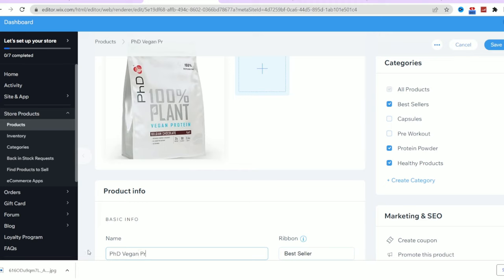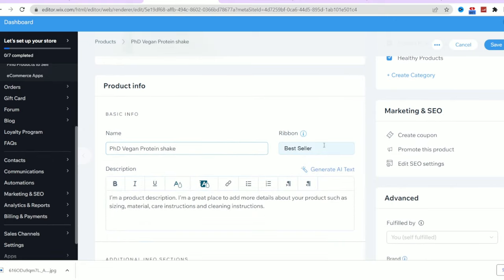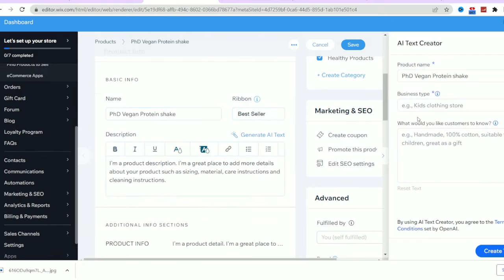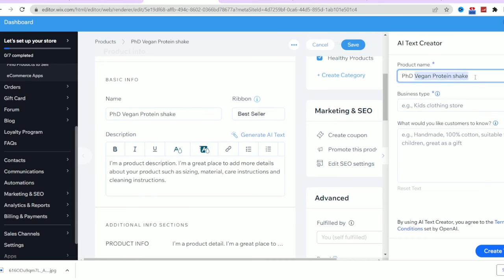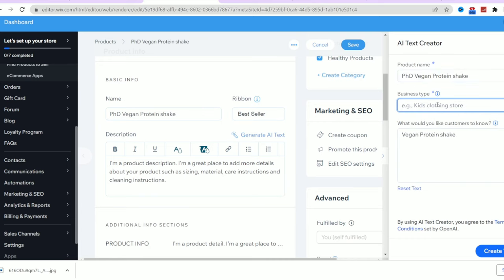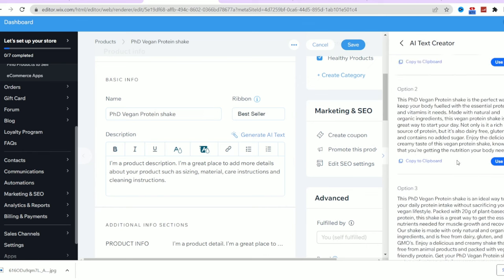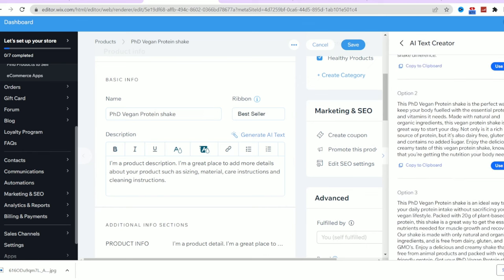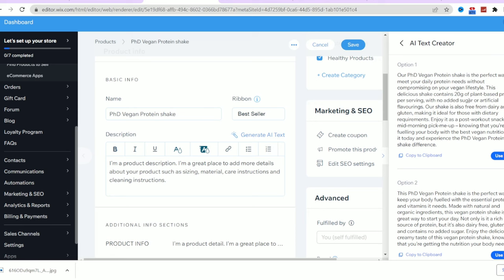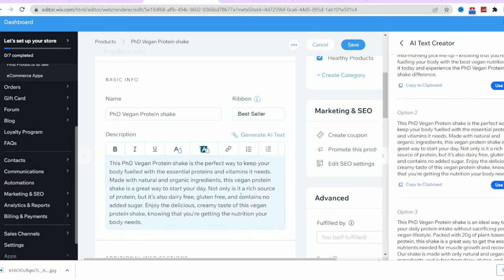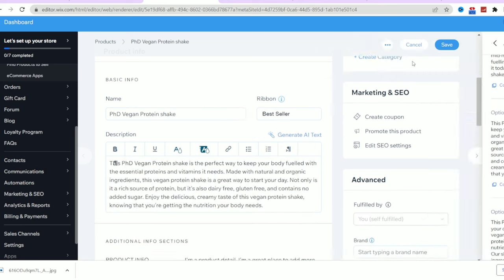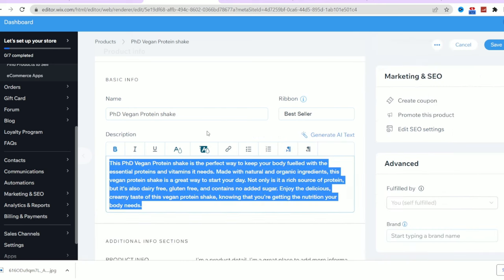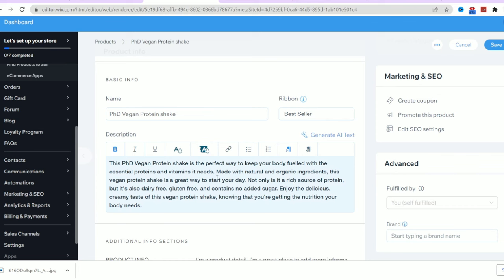And as we learned before, we can use the AI text creator to create an amazing product description. So here I will add few keywords that it can use to produce an amazing product description. So I will write keywords like vegan protein shake and let it produce a description for me. As you can see, it gave me three different options. So I will read through them and choose the best one and click use text and it will be added automatically.